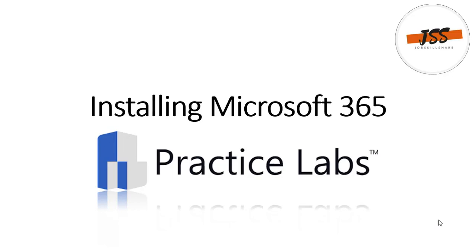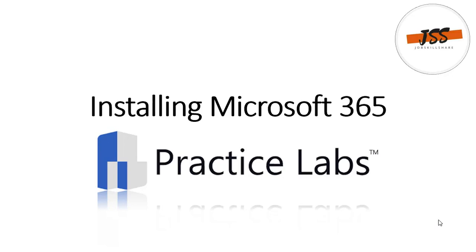This video is going to be generic in nature because here you will see how to download the setup of Office 365 from your Azure tenant and from your Microsoft Office 365 tenant account. Then the further steps related to its performance and related to its configuration and management.